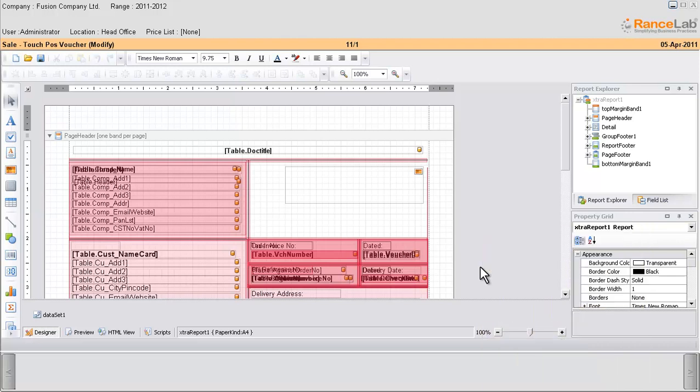Let us delete the MRP column from the print file. Before we make any change in the designer mode, let us go to the preview mode. Click on the preview module.